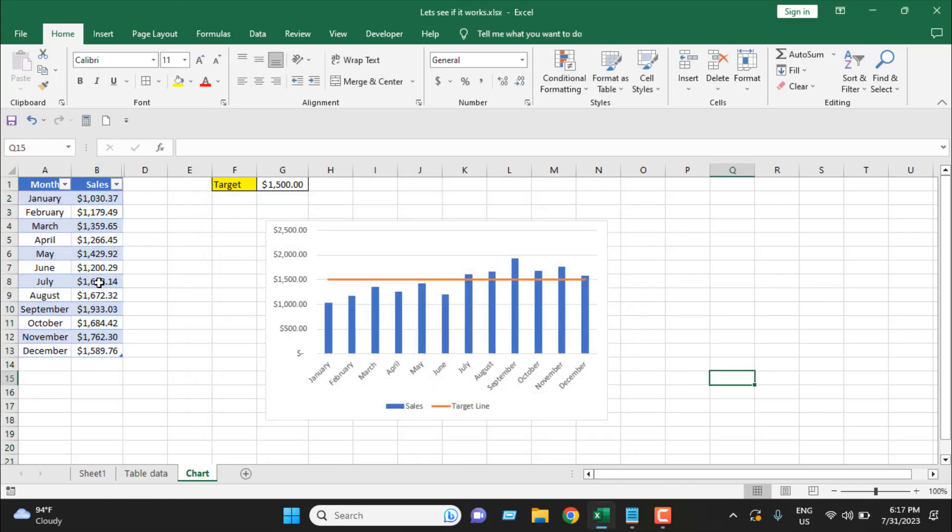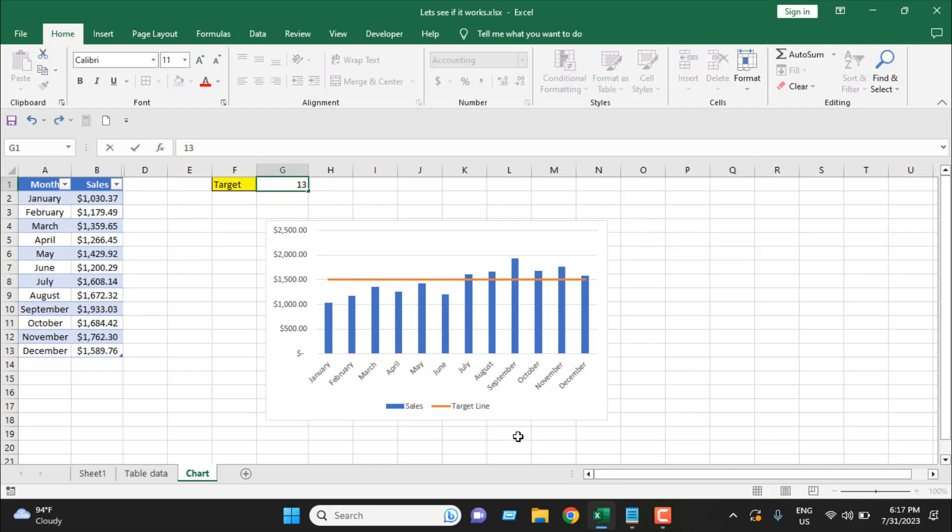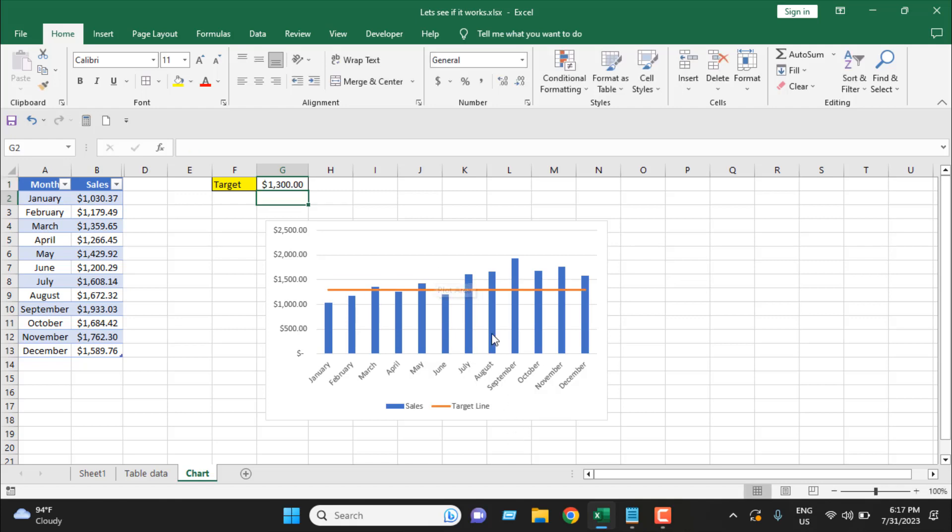Now we don't have another column here—it's hidden—but if we update the target here, let's say write 1300, our chart will work. So this is what I wanted to show you. Thank you, thanks for watching. See you in the next tutorial. If you can support the channel through Patreon, and don't forget to subscribe. Thank you, thanks for watching.